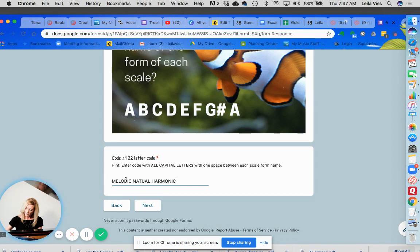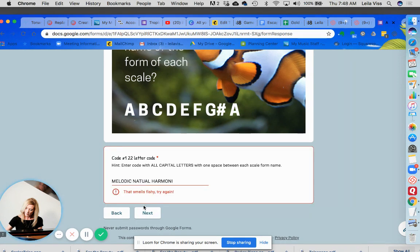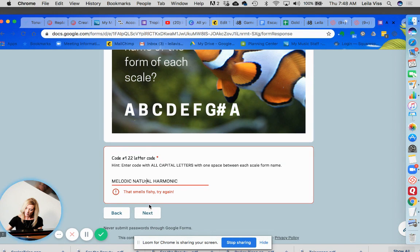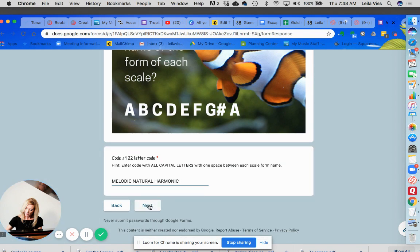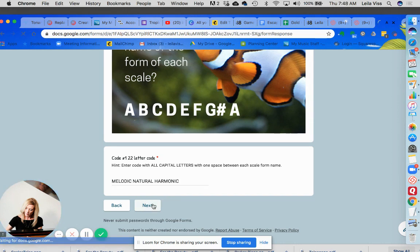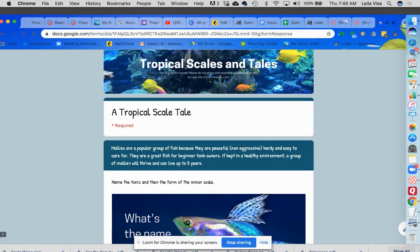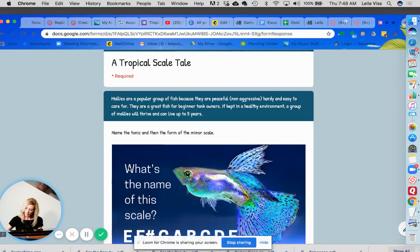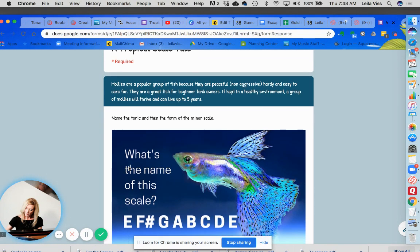Now if it's not answered correctly I'm gonna skip that last one. Oh smells fishy try again so keep trying until it's right and then you can go on to the next. Oh I spelled it wrong, now it's right then you go on to the next room.